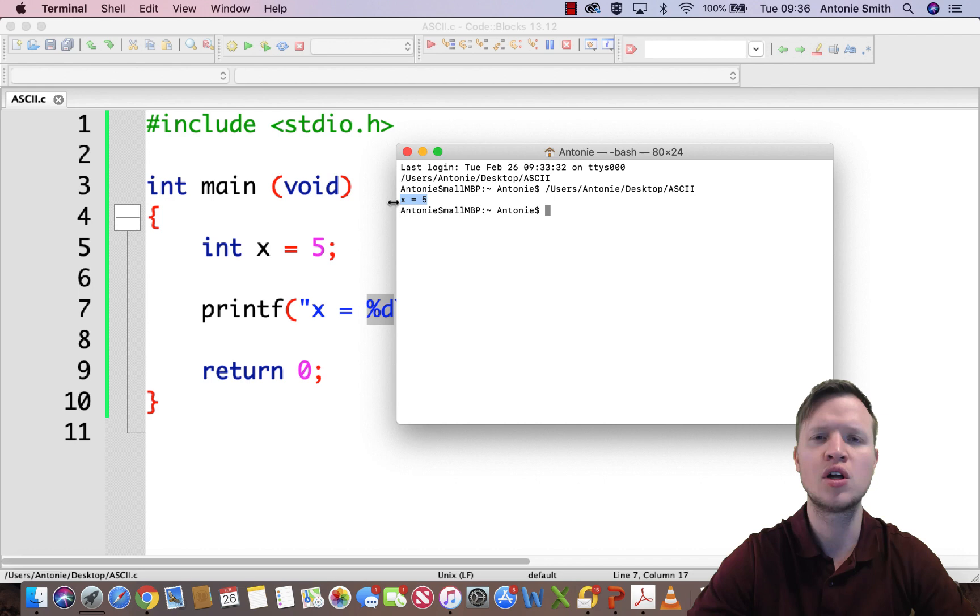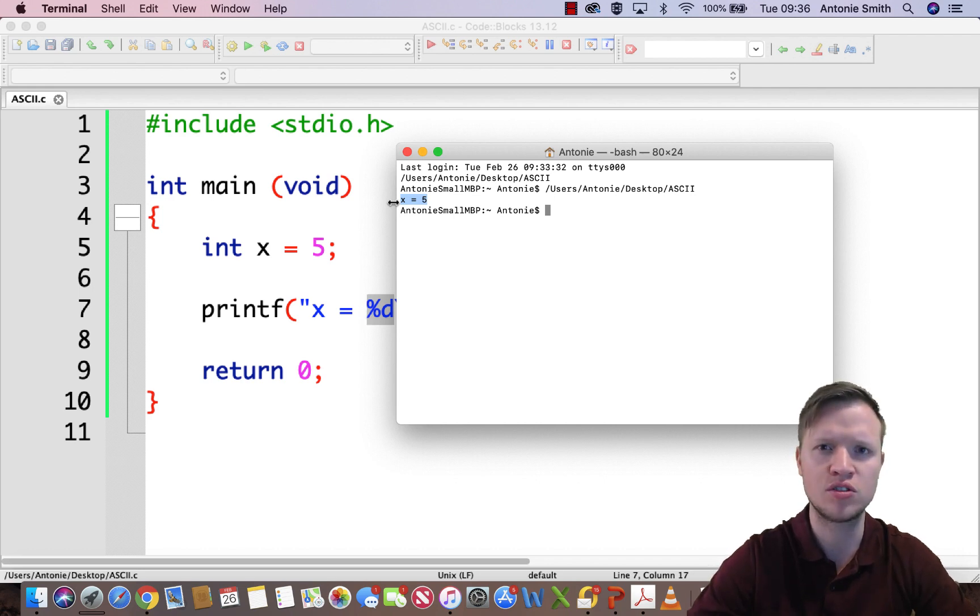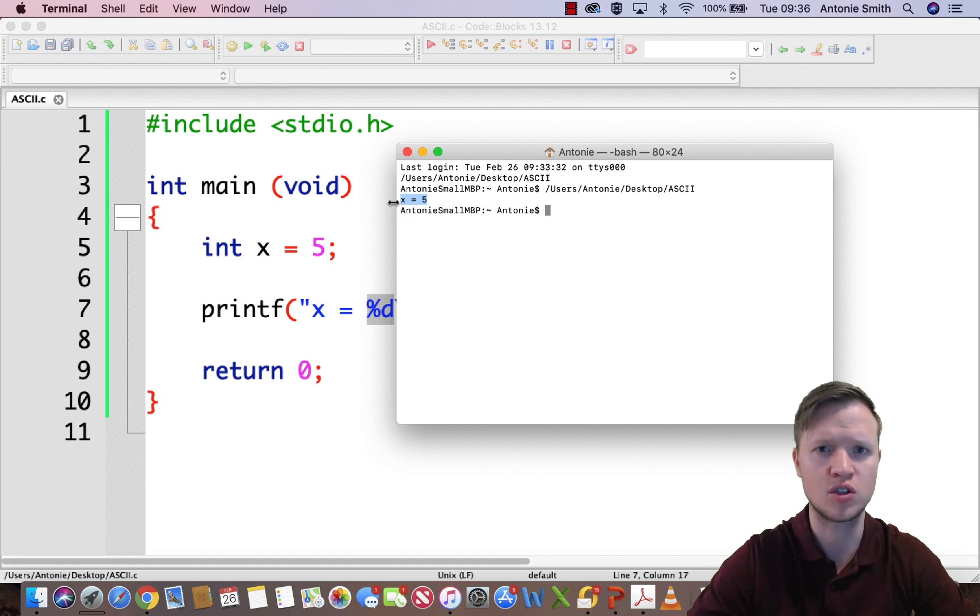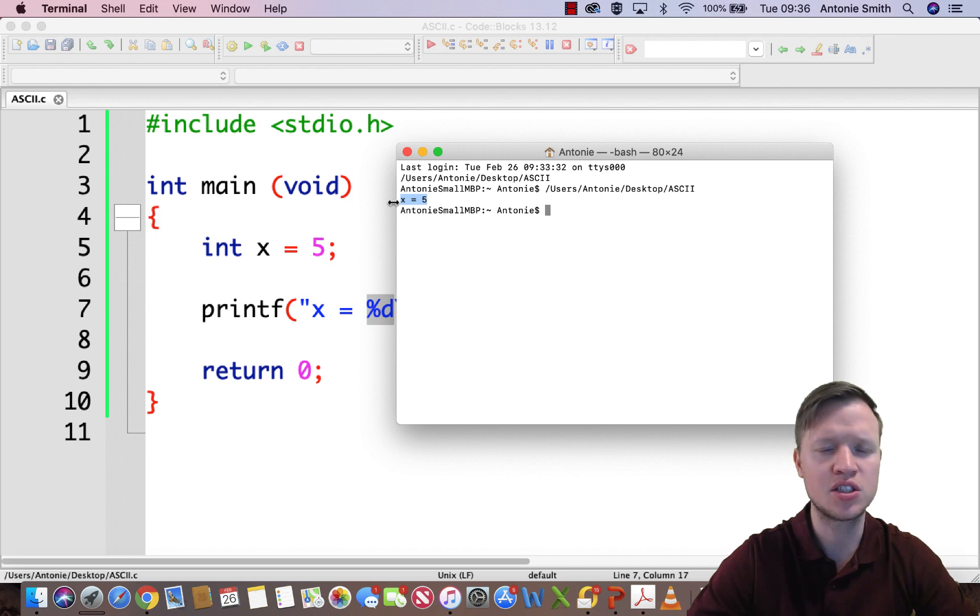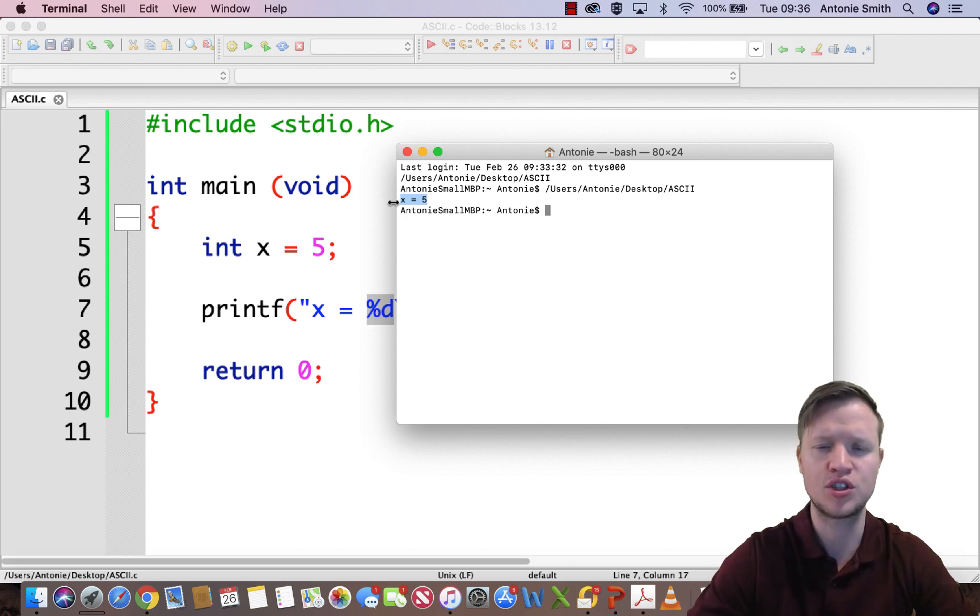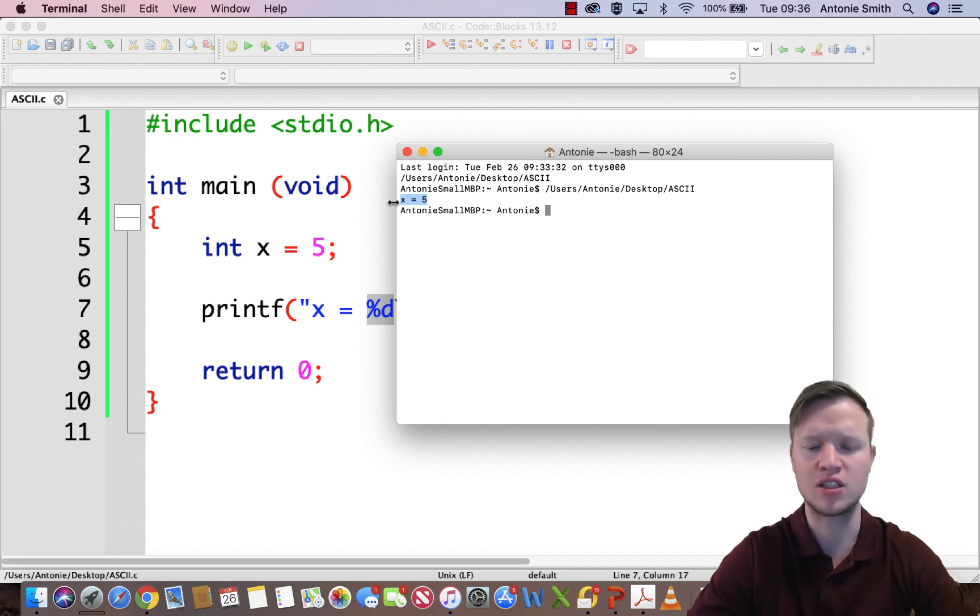We as humans interpret 5 by seeing the symbol, but the computer sees it as a number of zero voltages and 5 voltages or binary. The computer doesn't necessarily know that 5 is this given shape. These shapes are defined in the ASCII table.